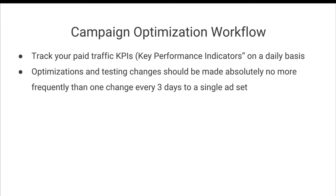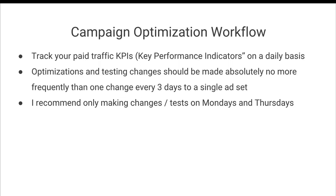And then you are going to perform optimizations and testing based on that data. Absolutely no more frequently than one change per ad set every three days. And so typically, I recommend only making changes and tests on Mondays and Thursdays.